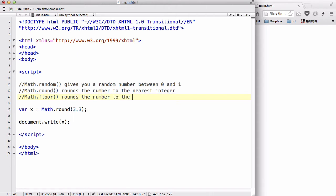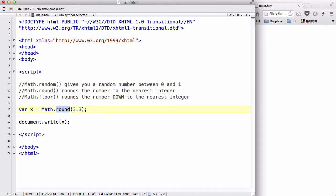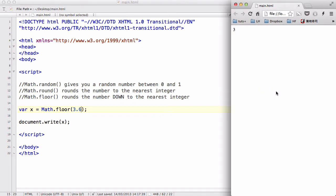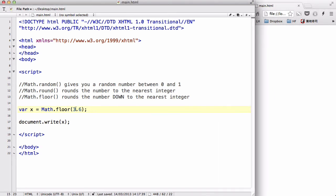down to the nearest integer. So what that does is, let's just change Math.round to Math.floor, and say for example we have 3.6. Now if we used Math.round that will give us 4. However, let's change this number so that the output actually changes. Now we have 5.6, and if we use Math.round that will